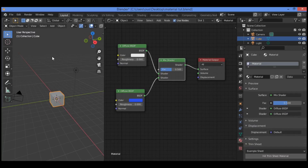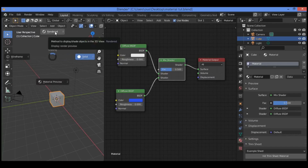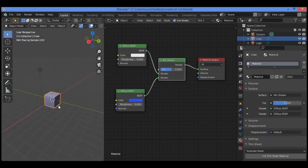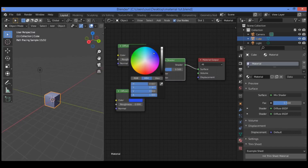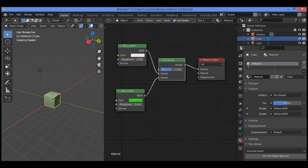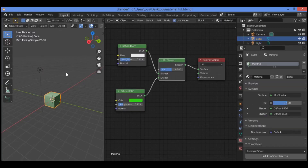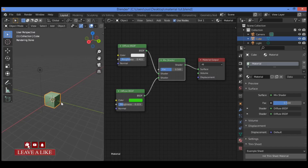Go over to the 3D viewport editor, then hit Z to show the pie menu and click on rendered view. You can see the effect. You can change the color — for example, to green — and play around with the roughness values. You can see the result. We also have a lamp light; if you want to light the scene or add HDRI lighting, the node arrangement produces the material of the default cube object as shown in our scene.